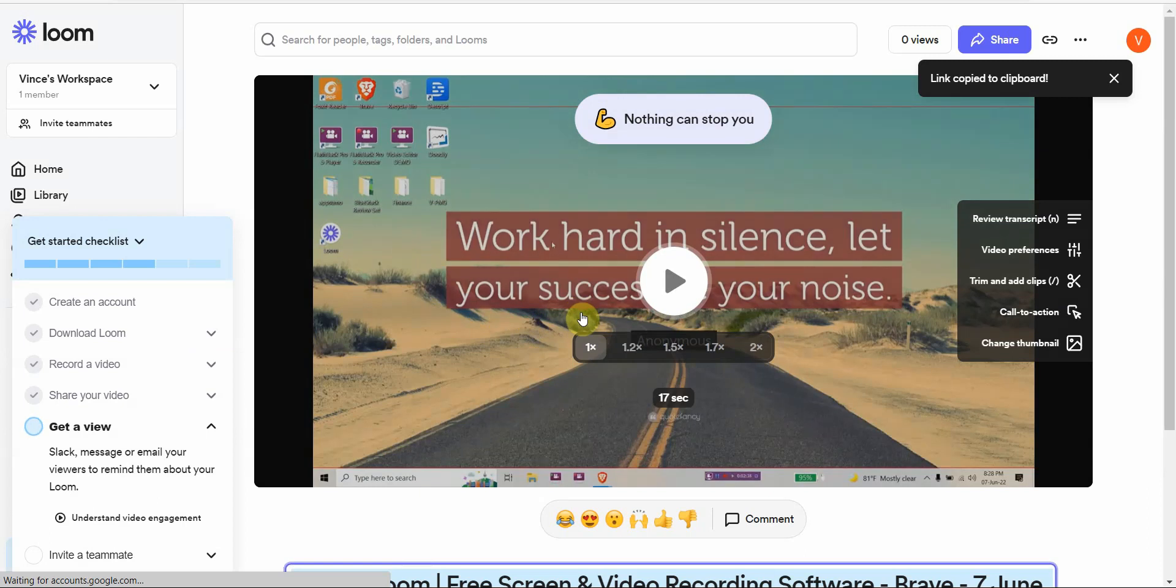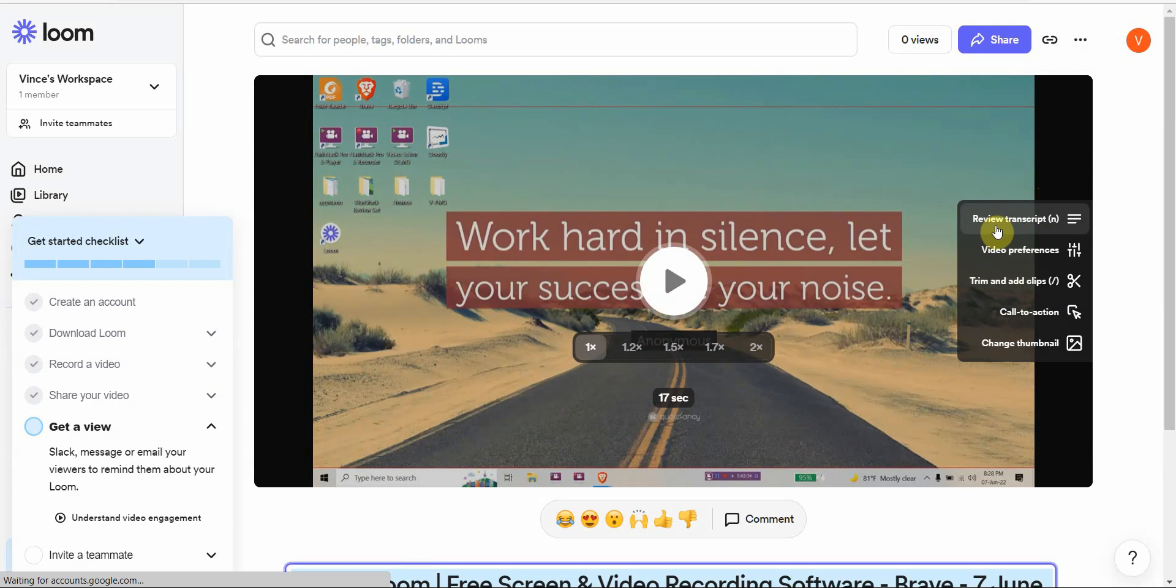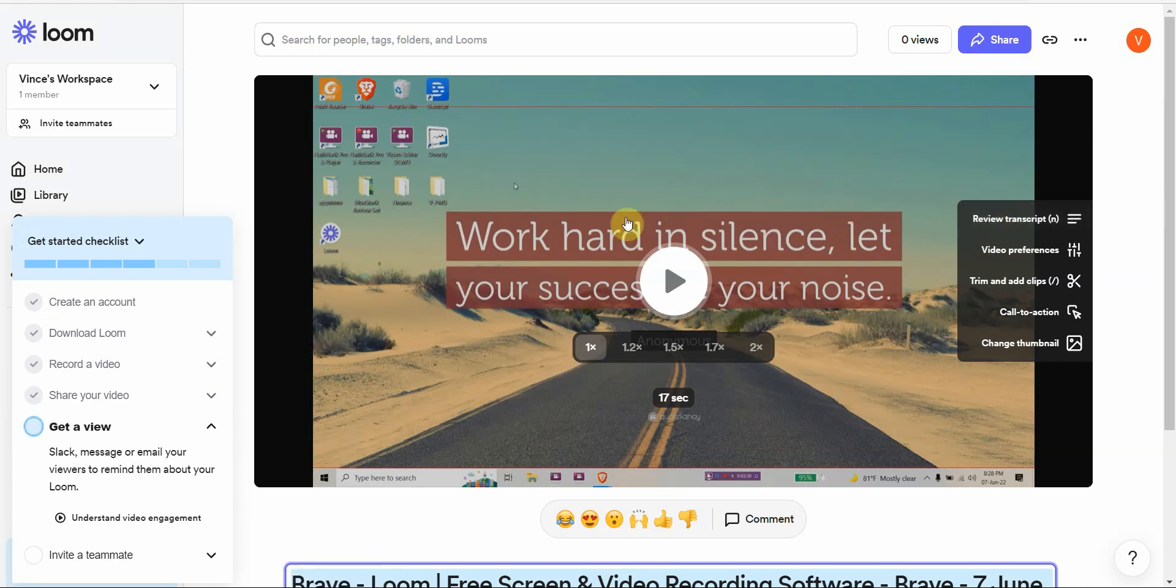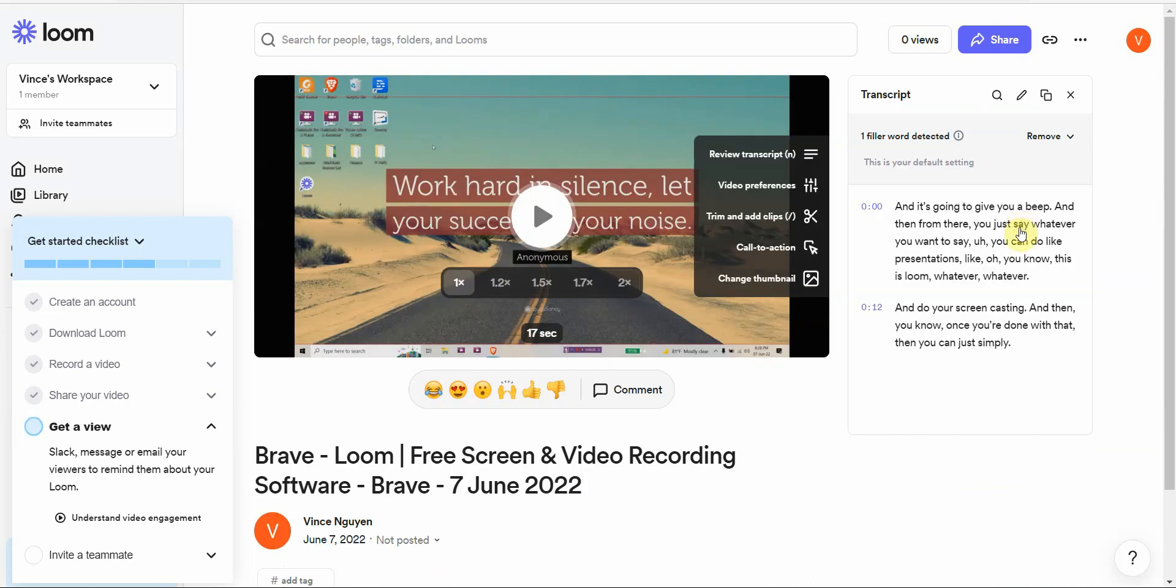Now from here they're going to process this and I'm going to show you the features that I truly value about the Loom software. Right off the bat they have this feature called review transcript and it is amazing. I know this is a screen recording software, but their transcript is really, really powerful.